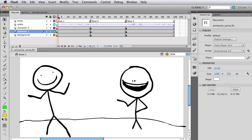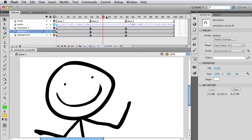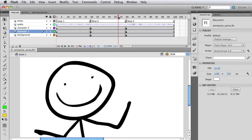You see everything happening on the main timeline, but the actual animation is happening inside the symbols.